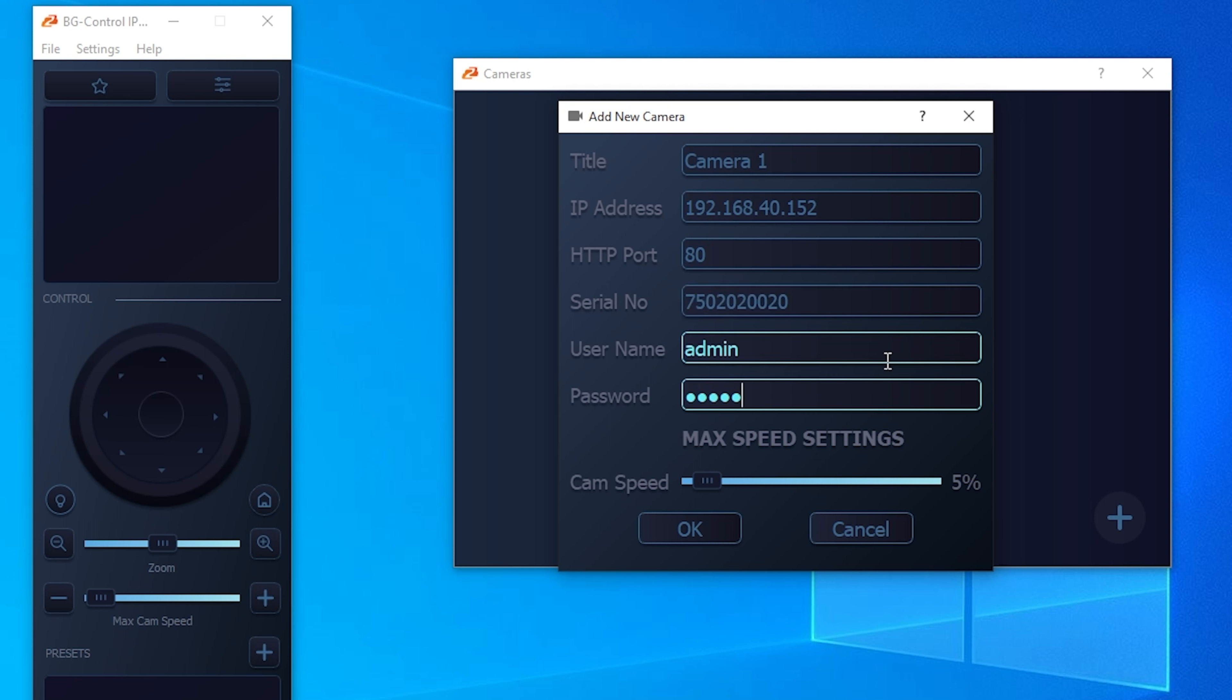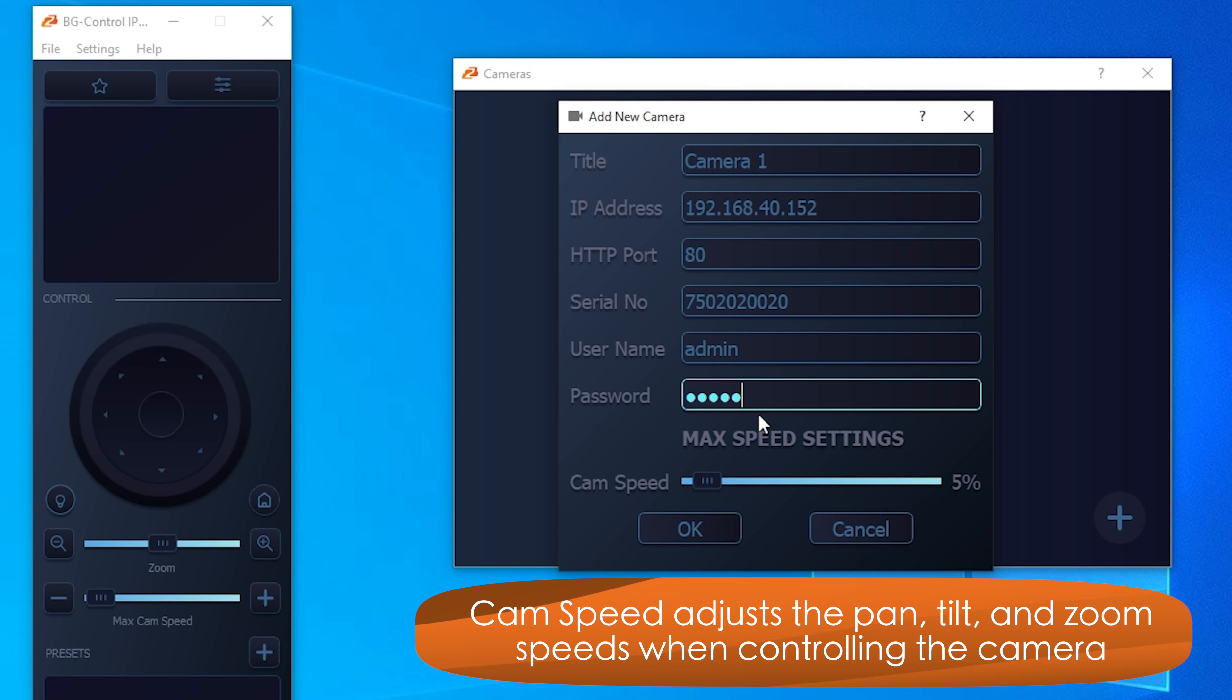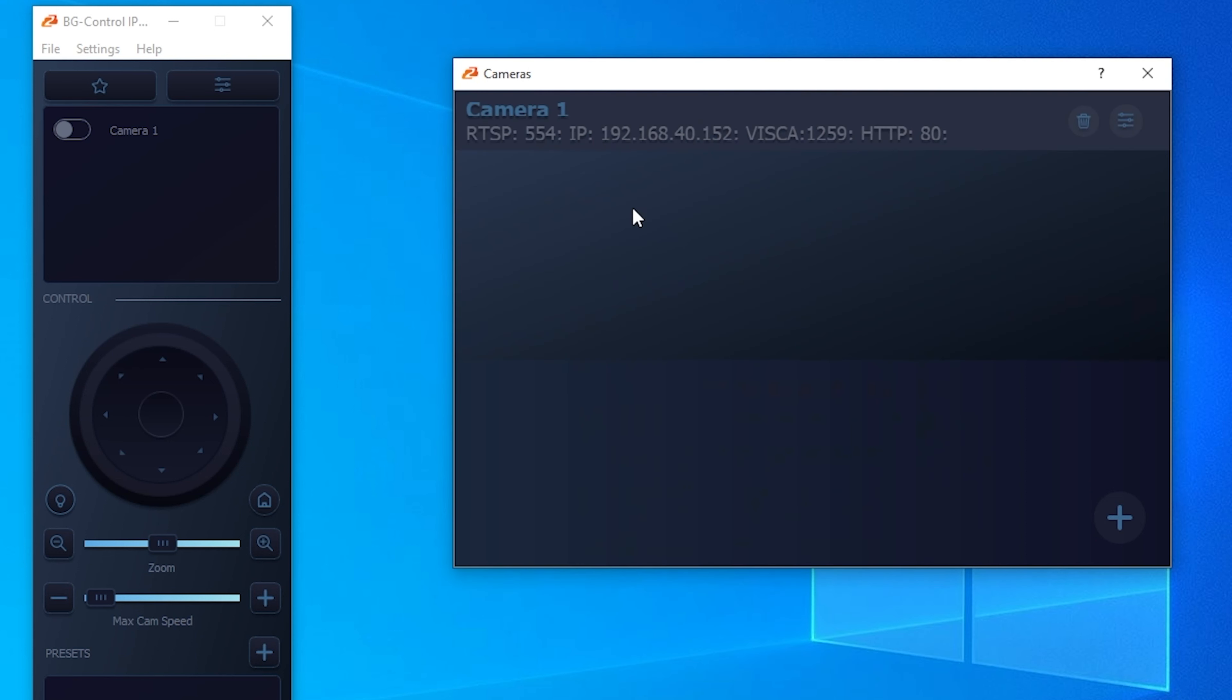A cool feature here is you can actually set the max speed setting. This is the PT speed of the camera. So when you're moving the camera around, you can set that speed out of the box, out of the gates pretty easily here. So hit OK. There's our first camera.